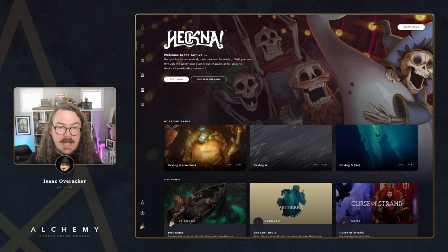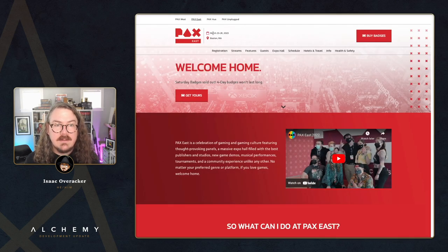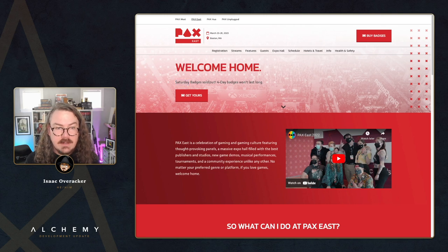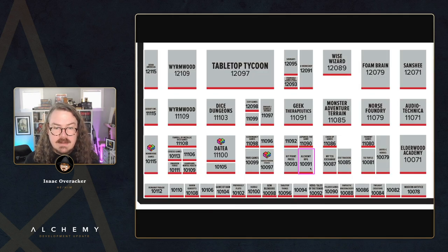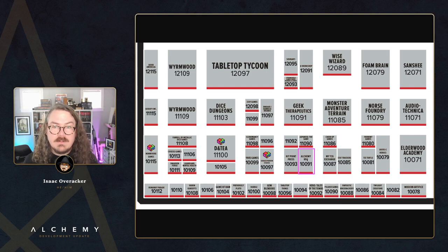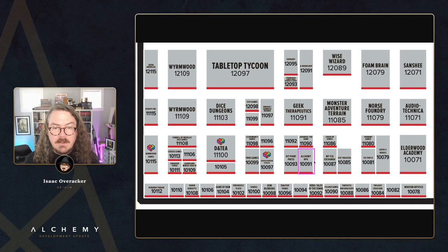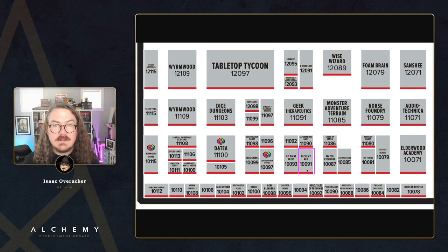One more thing: if you're going to be at PAX East in Boston from March 23rd to 26th, come see us on the con floor. Saturday badges are sold out but you can find us Thursday, Friday, or Sunday. Our booth is in the 10,000 section — booth 10091, right around the corner from Hit Point Press. We'll have live games running almost every hour with two GMs using Alchemy in person, plus other goodies in the booth.